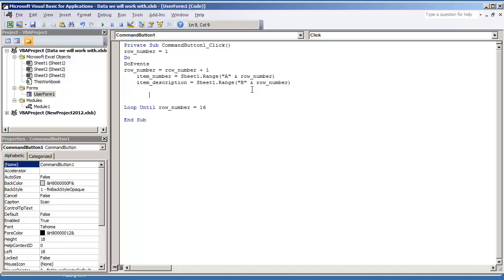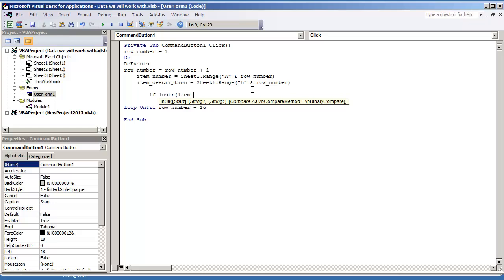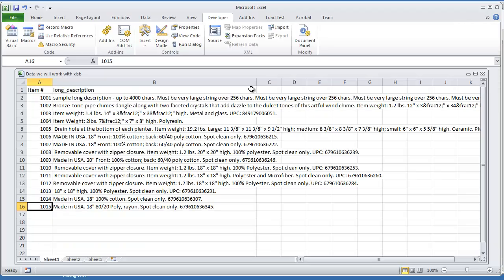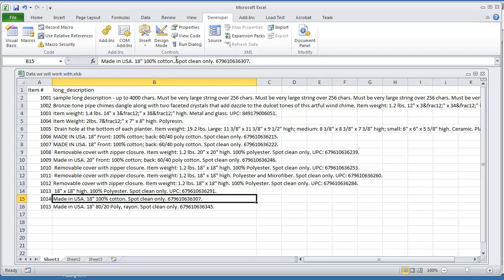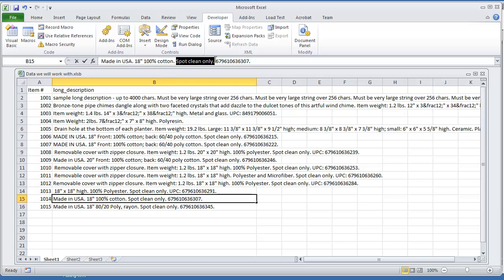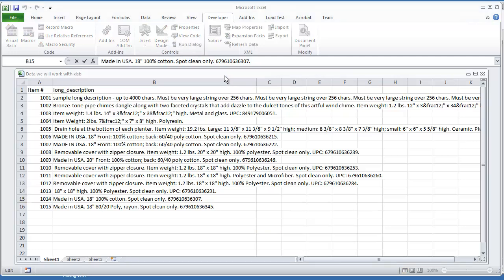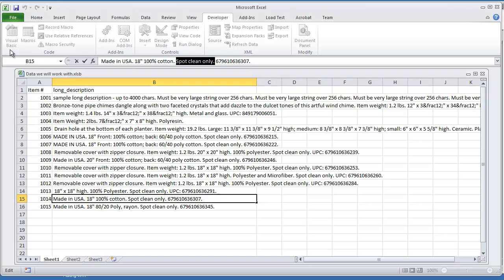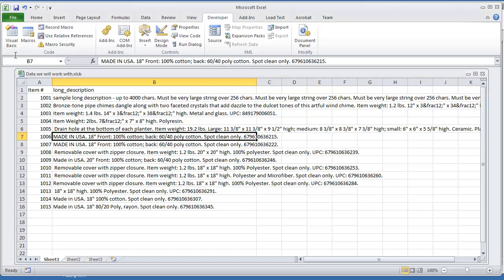And so this is actually pretty simple. We're going to use the INSTR function to determine if a string exists inside the description. And the way that works is if INSTR, we'll put item description. We're going to look for the string spot clean only. So I'm going to copy that. Toggle back to my Visual Basic Environment.